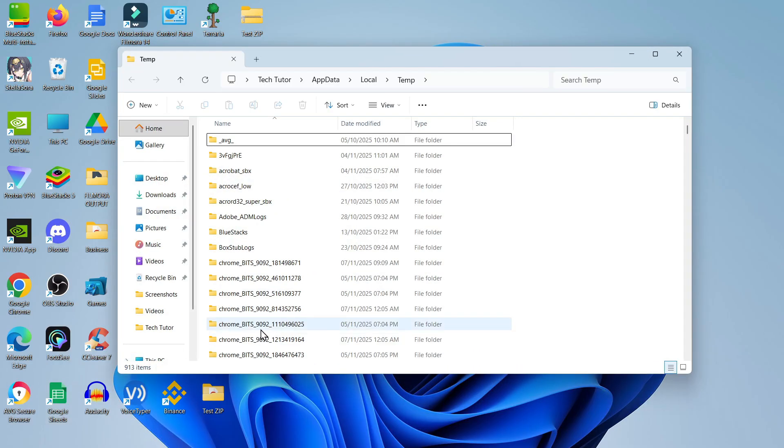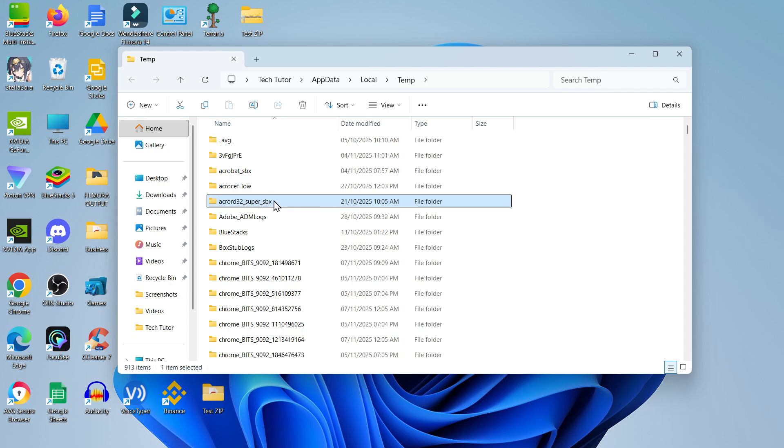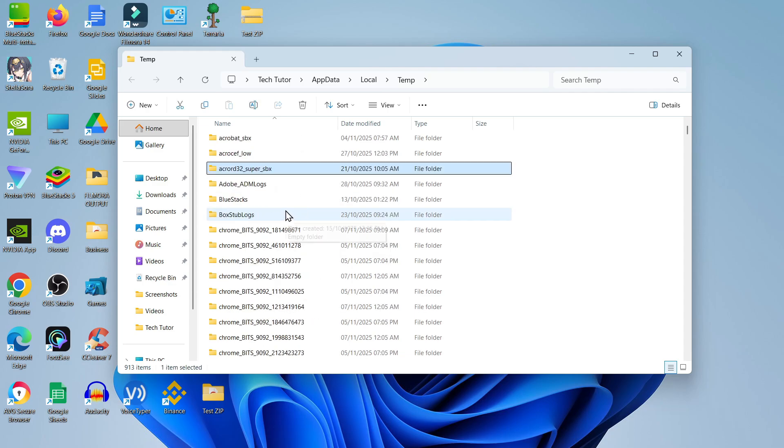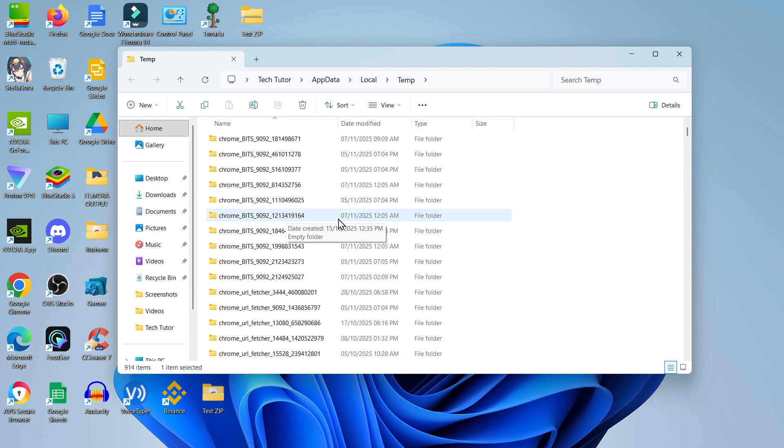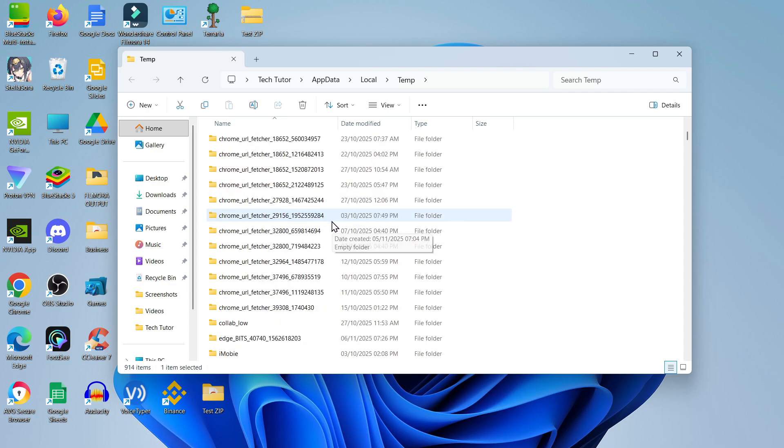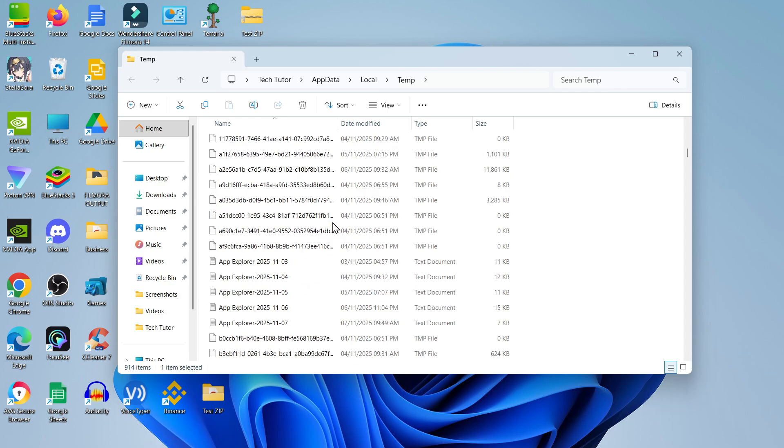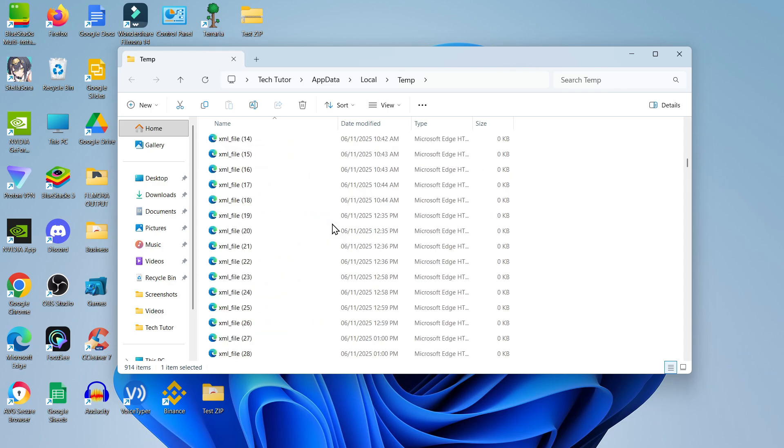That's going to open up your temp folder. From here you want to find the Roblox folder. This is in alphabetical order, so come down to R and you should find it.